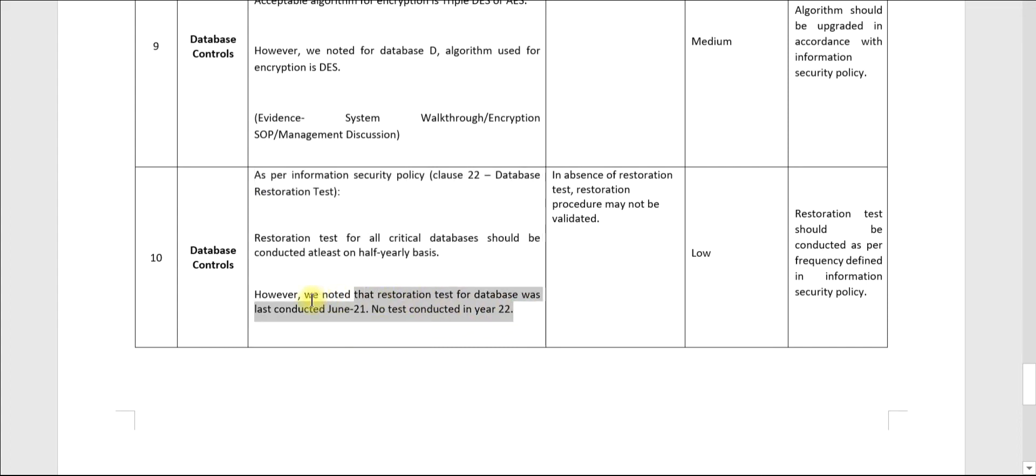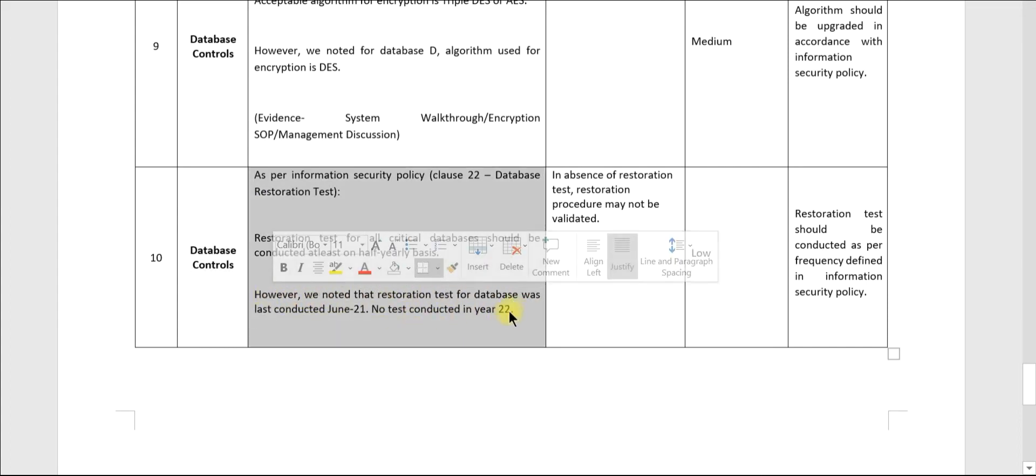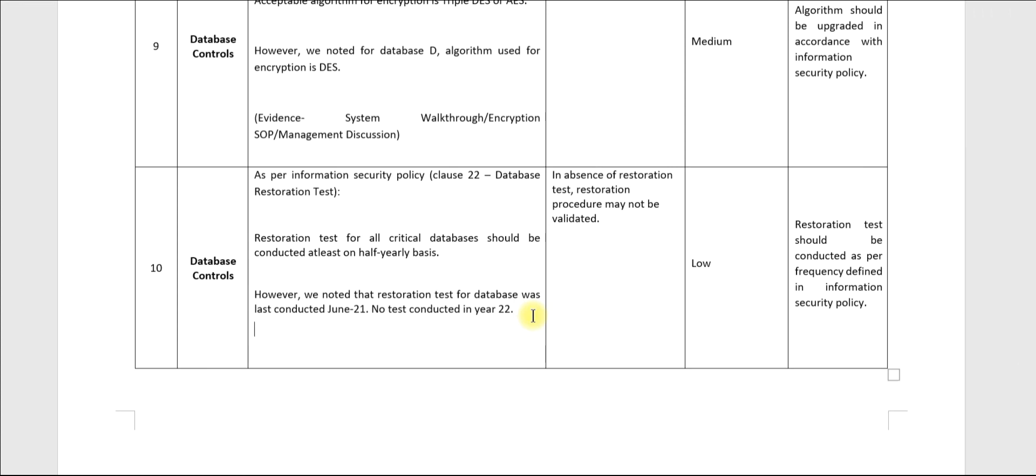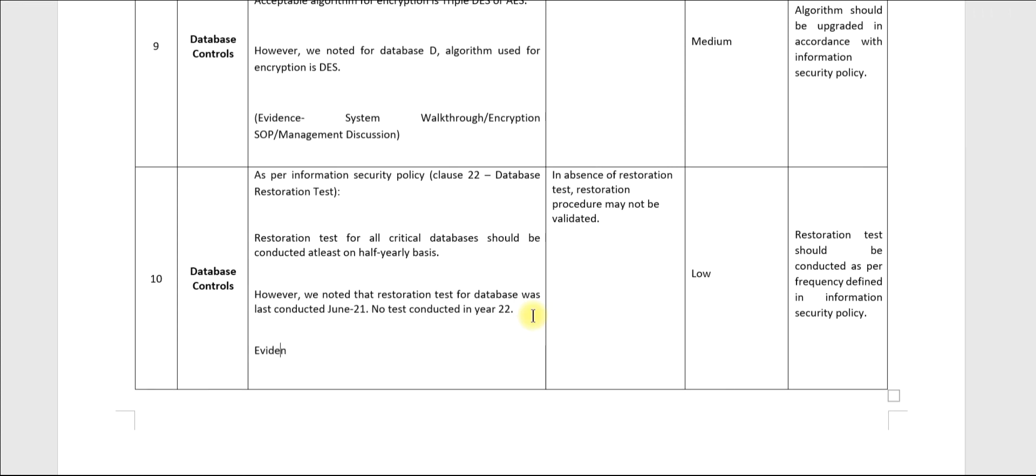This is the observation or the fact, and the last part is evidence verified.